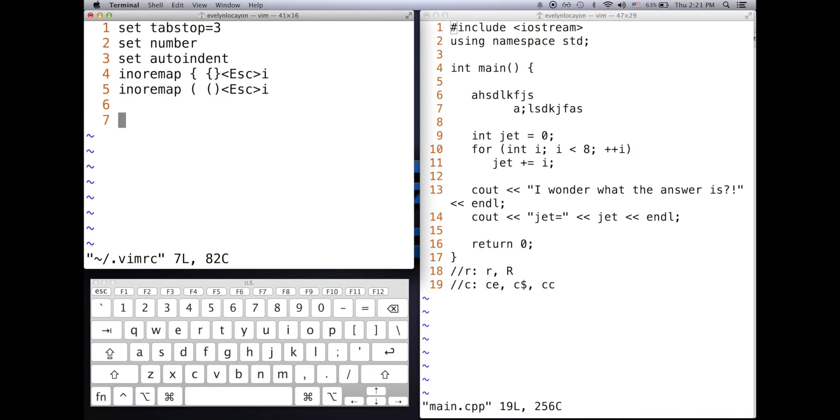And you have to save the file and then close any Vim window that's currently open and reopen it. So after that, the changes won't take place. So now if I do parentheses, then the right parentheses is immediately opened.